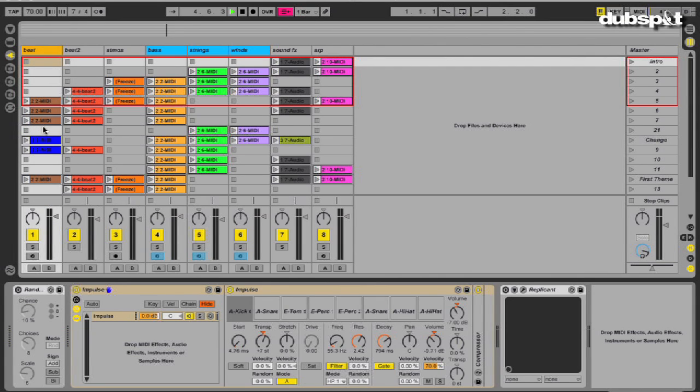Sometimes I like to add the random MIDI effect before my drums at a low chance rate to add some variation, or add a plugin like Replicant to the end of the chain.